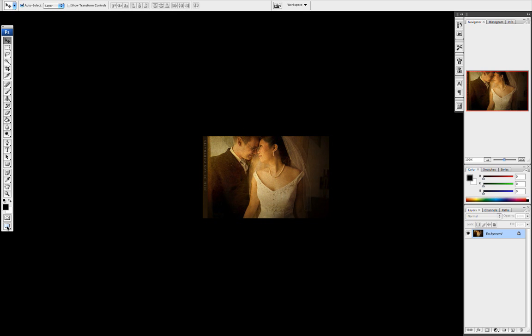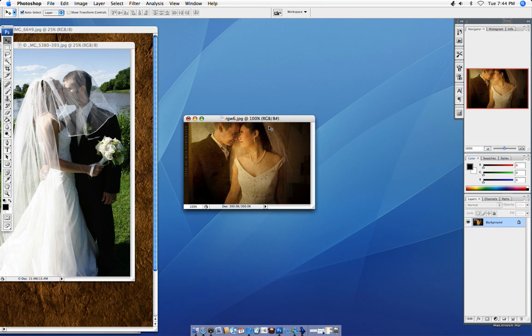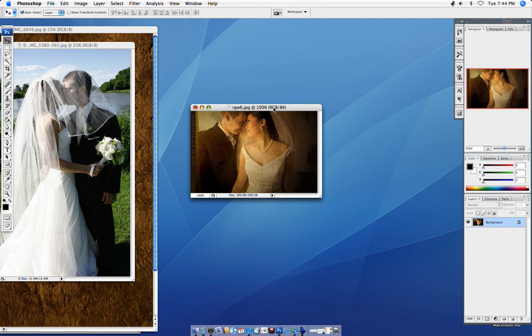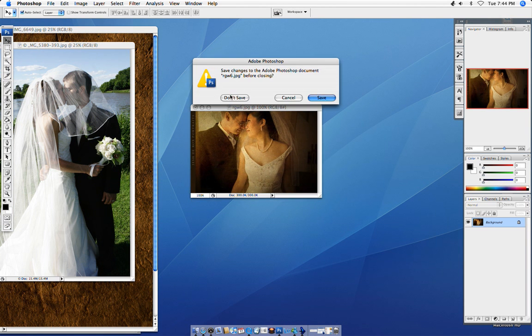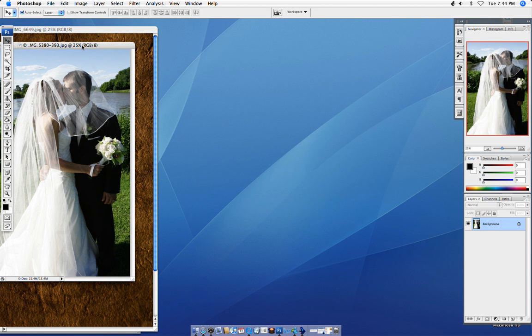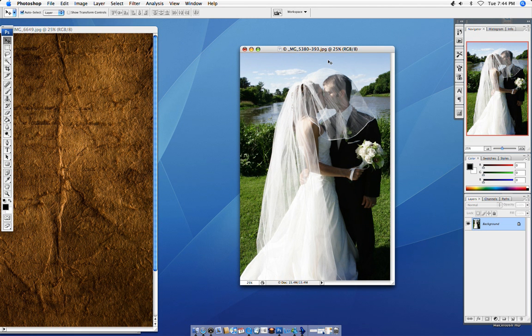He is fantastic. So I thought I'd show you, I don't know his technique, but I thought I'd show you my take on it, and how I would achieve something like this. So I already have my images open here. This is from a wedding last summer.